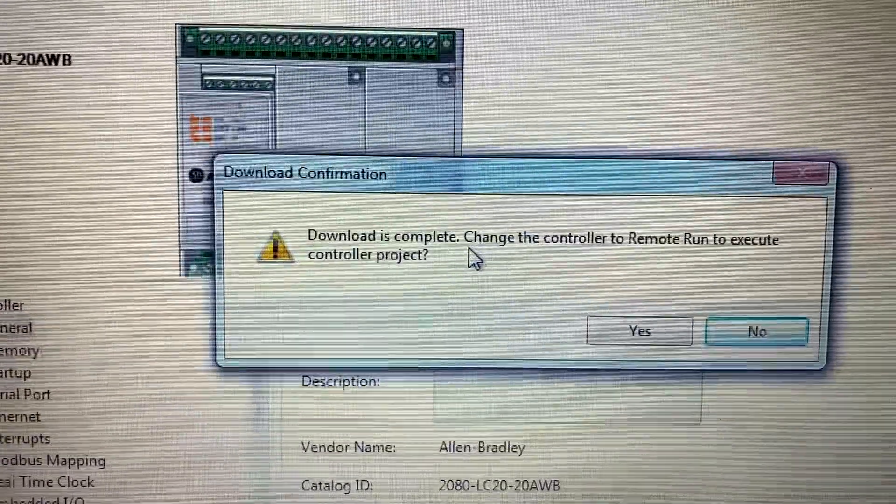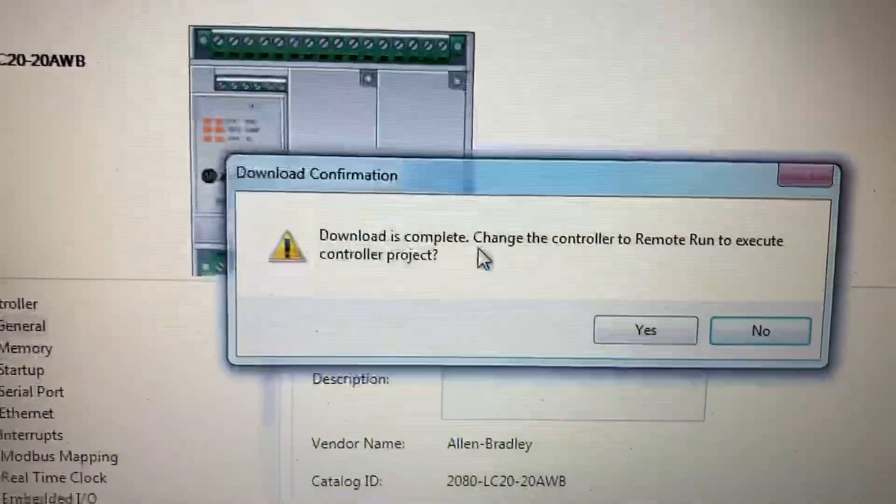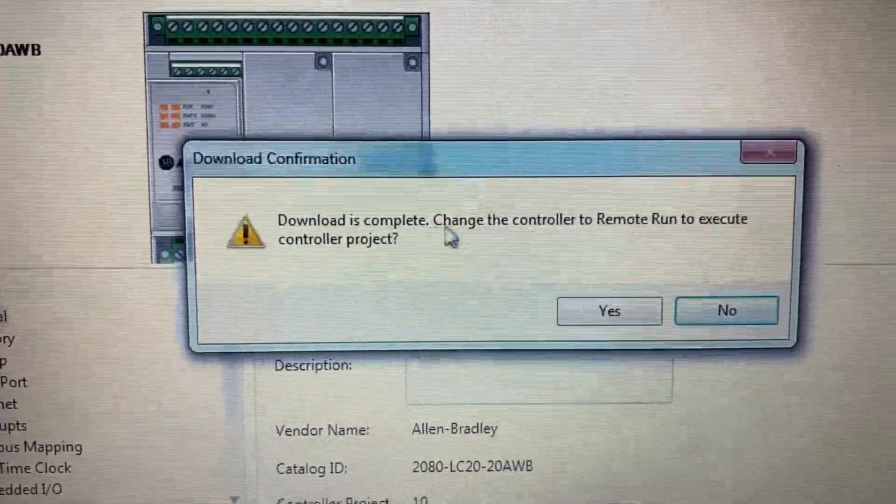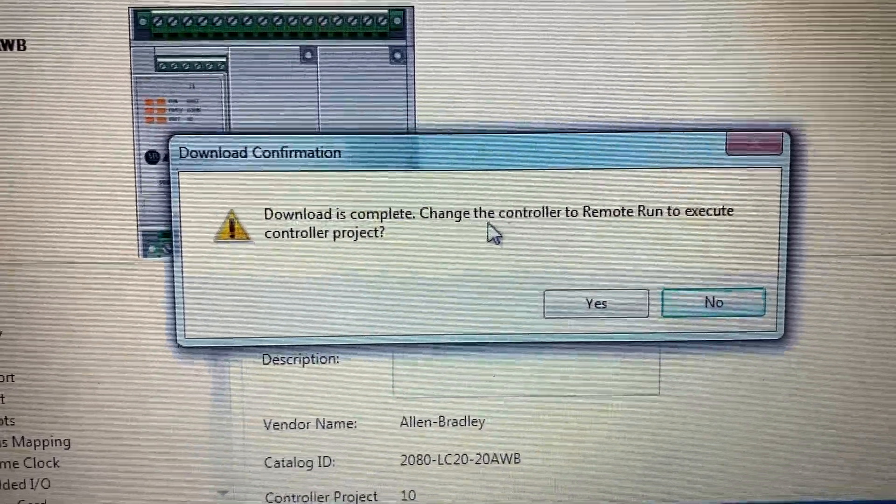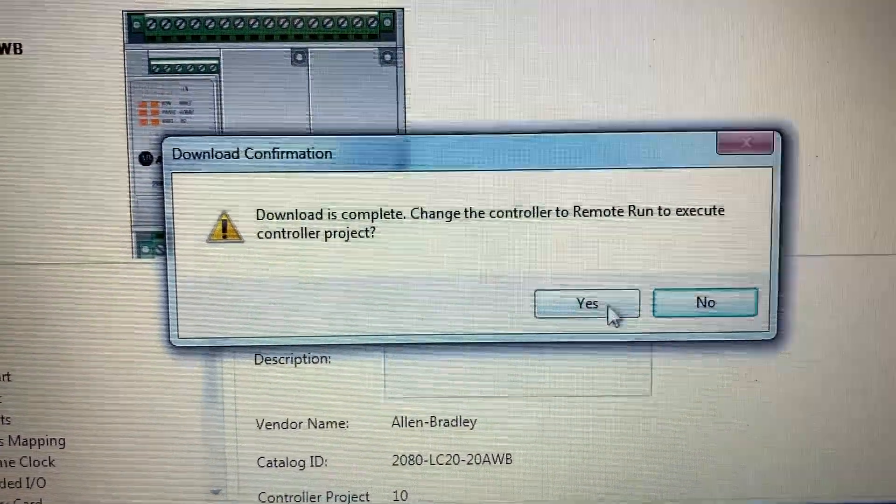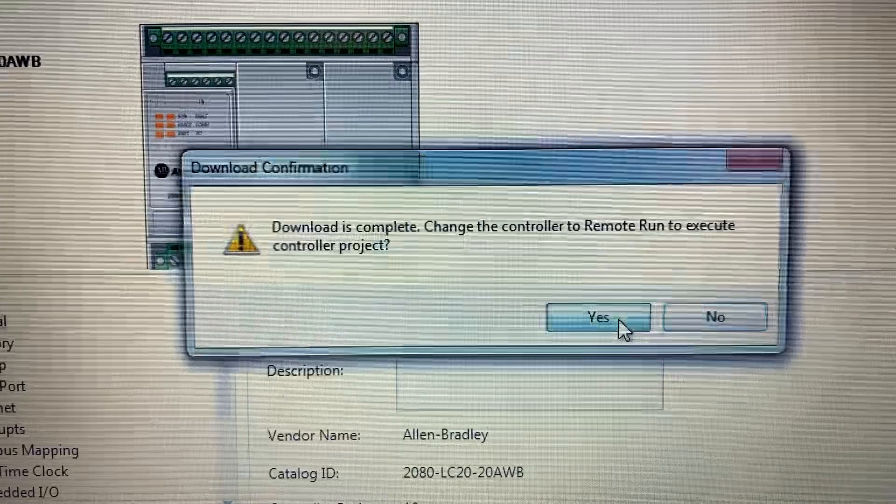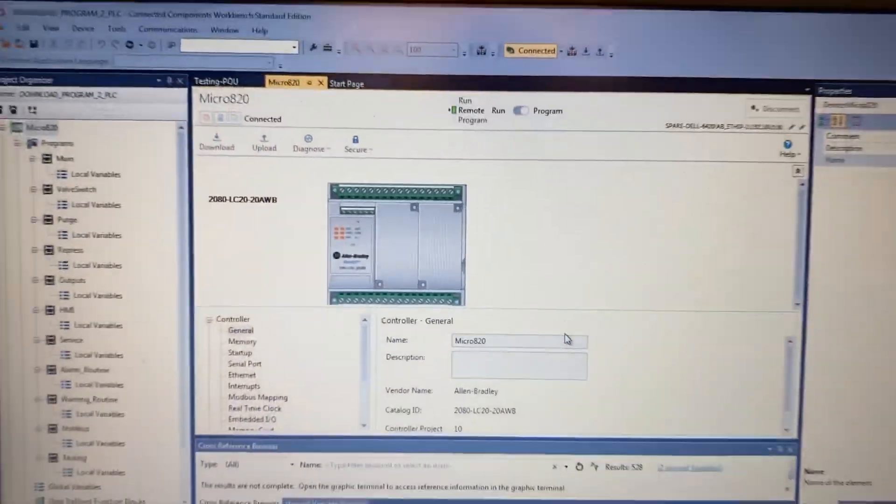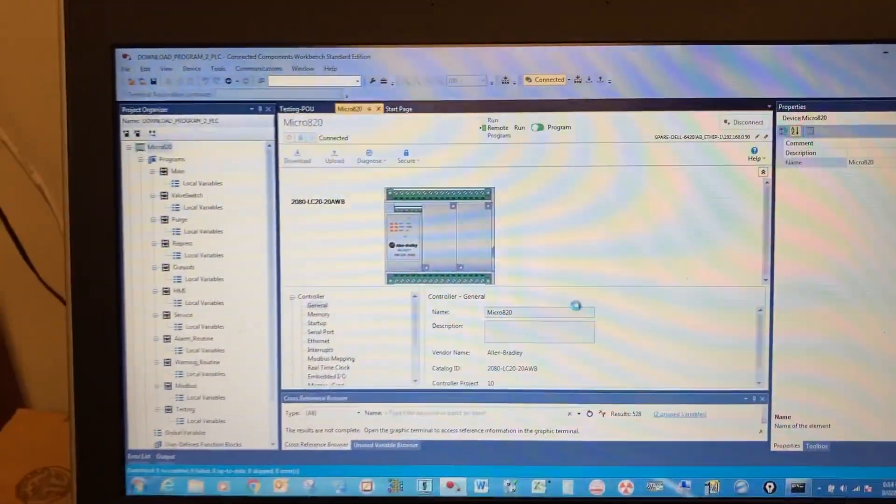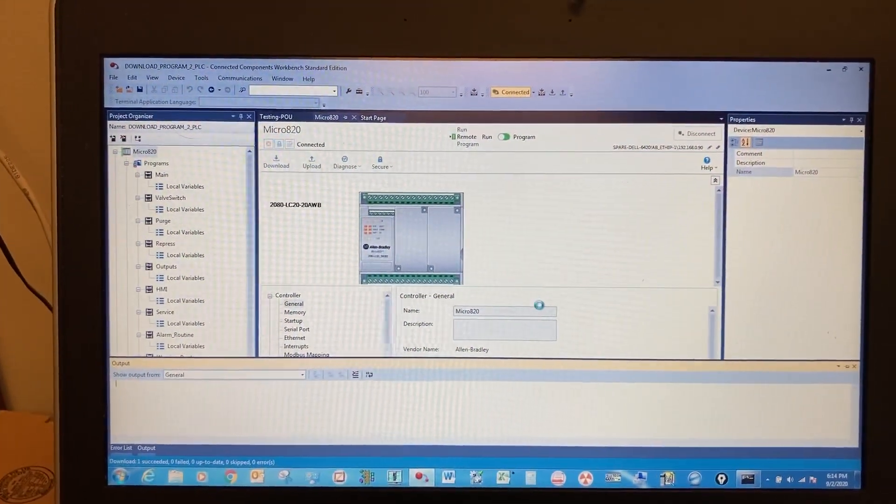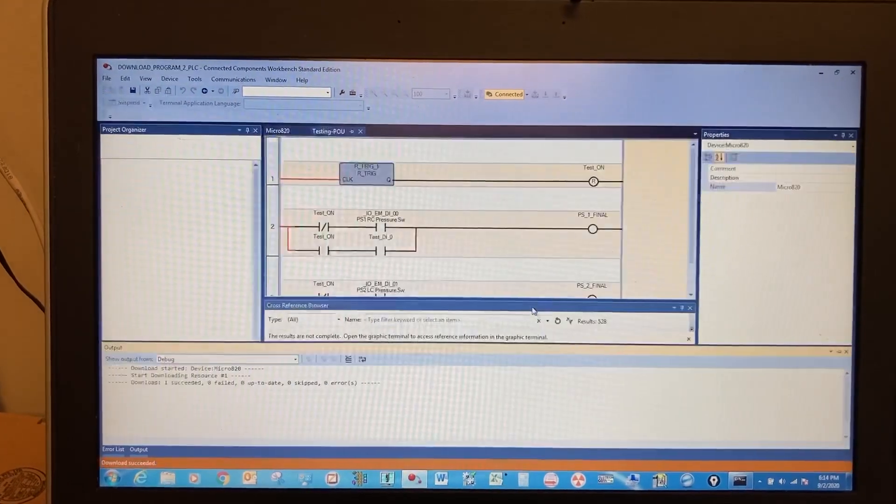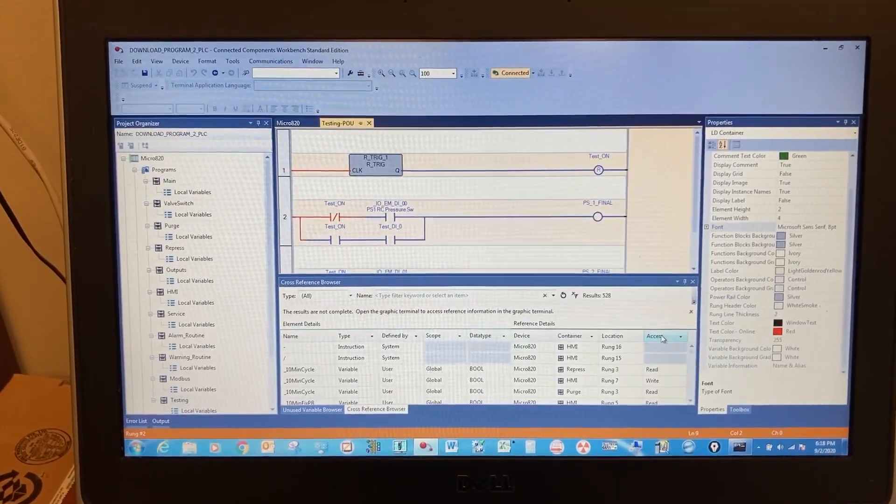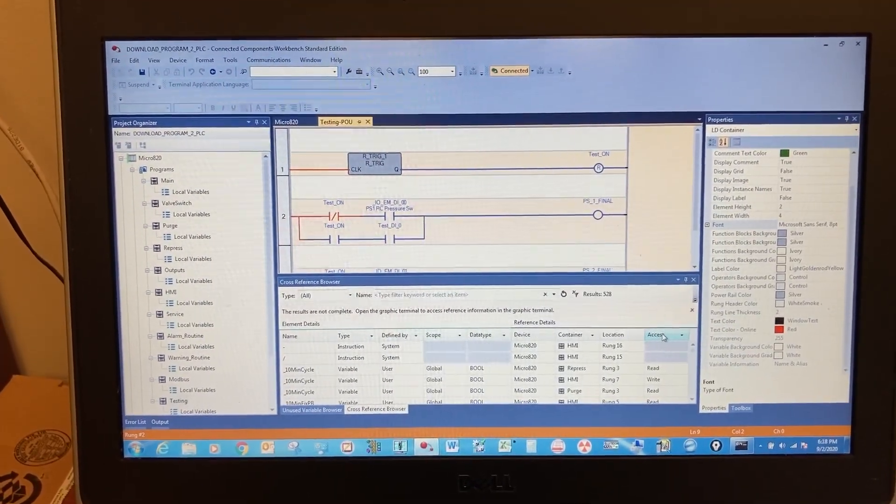Confirm the download. Once complete, change the controller to Remote Run mode. You are now online with the PLC.